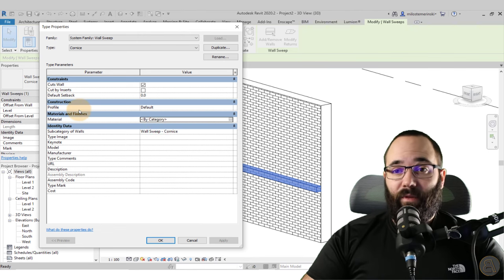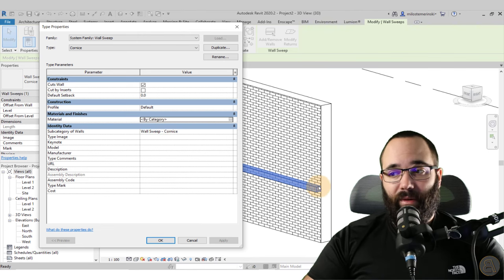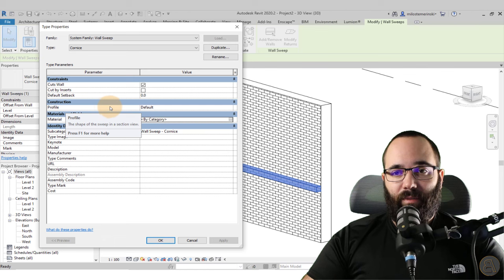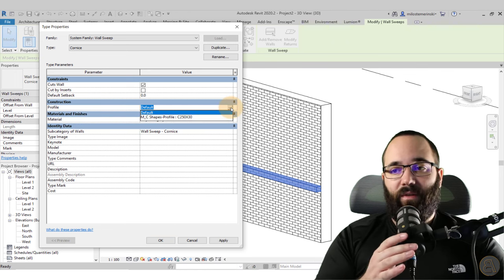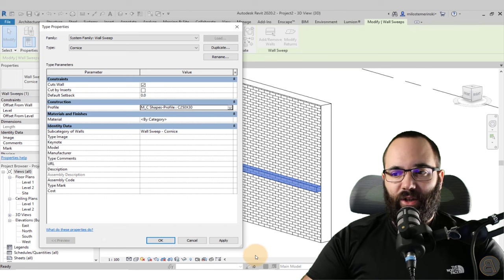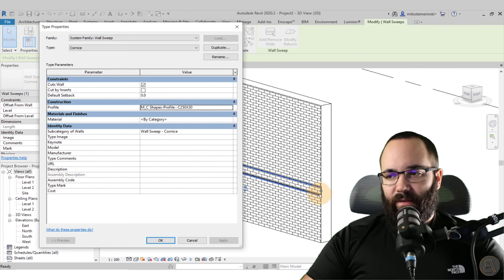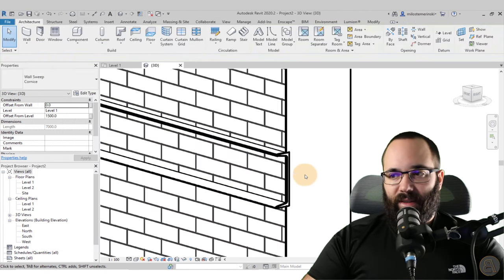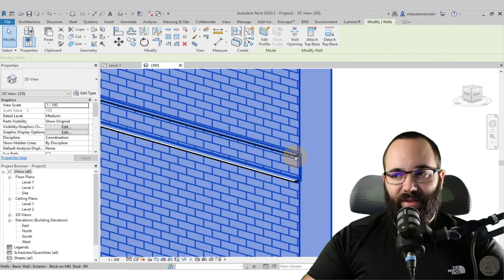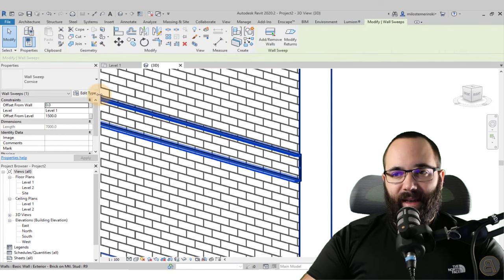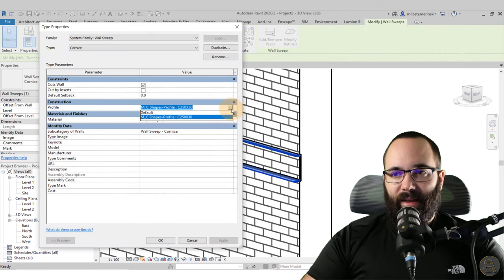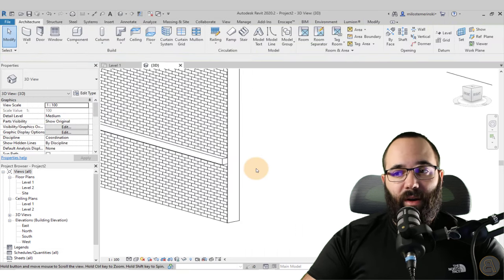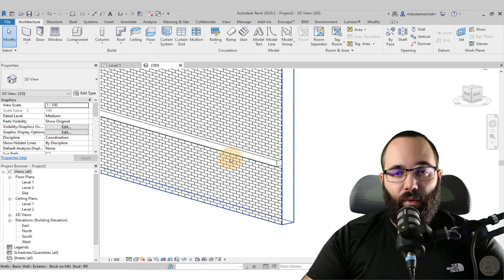That covers the basic sweep. Now for the profile — by default we just have a rectangle, which isn't that useful. If you go to the profile in Edit Type, we only have a C-shape profile available, which doesn't make much sense for a sweep. Let me show you how to create a custom profile. Select the sweep, edit the profile, and bring it back to default — now I'll show you how to modify or create a custom sweep profile.